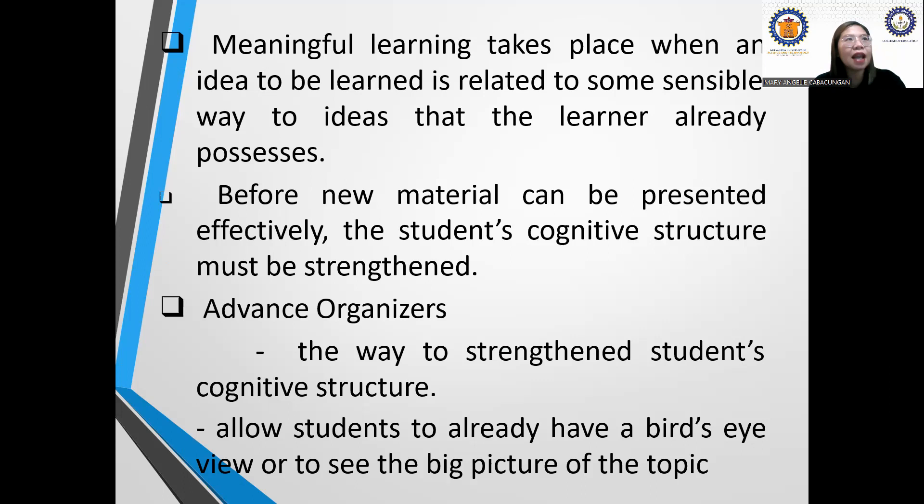When we have a review, you should already know what we are discussing. When we talk about Piaget, you know it's about cognitive development. It's all about schema — the stronger the foundation, the easier it is to understand a new concept right away. When we talk about modeling, you already know that's Bandura.